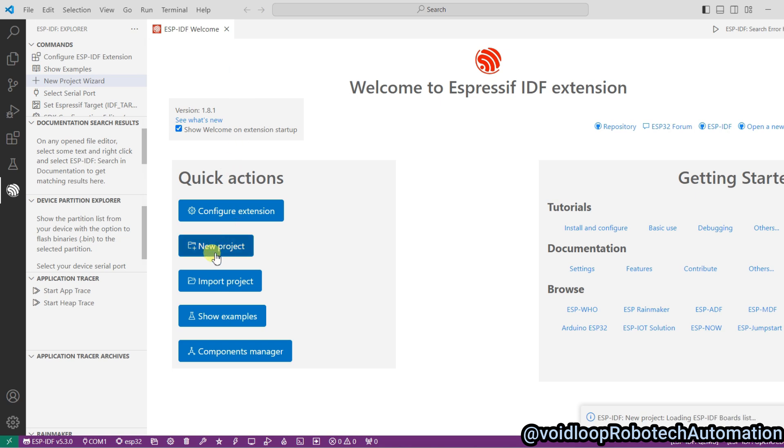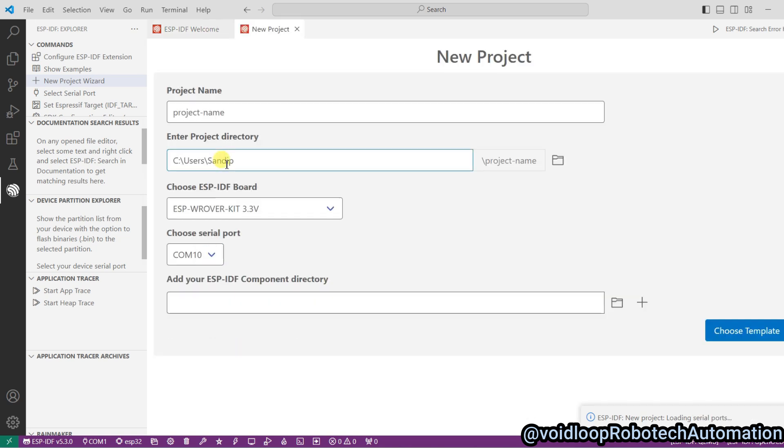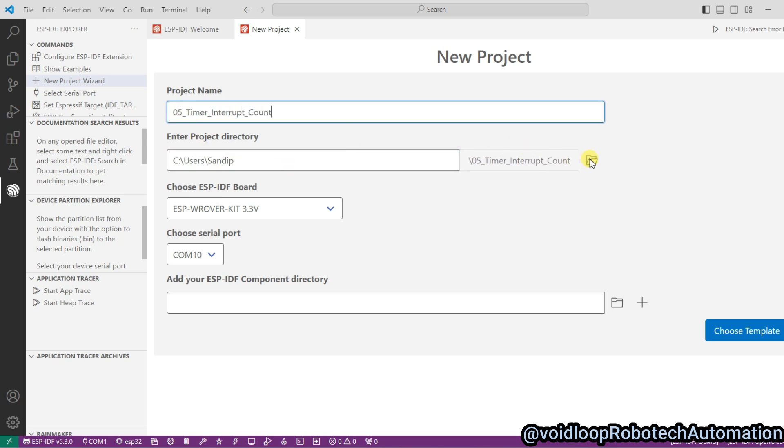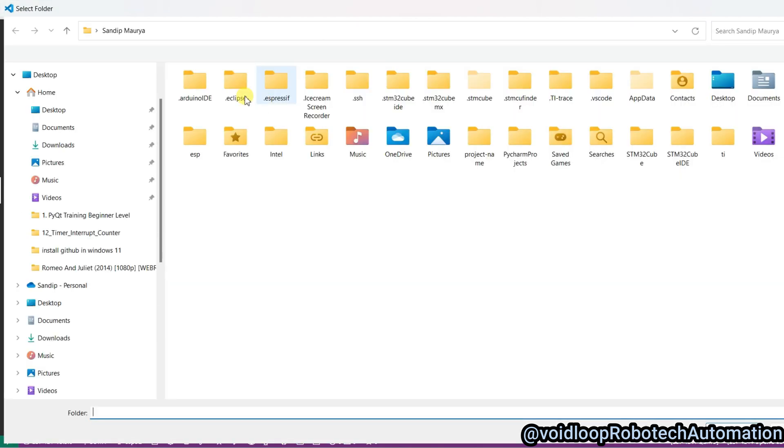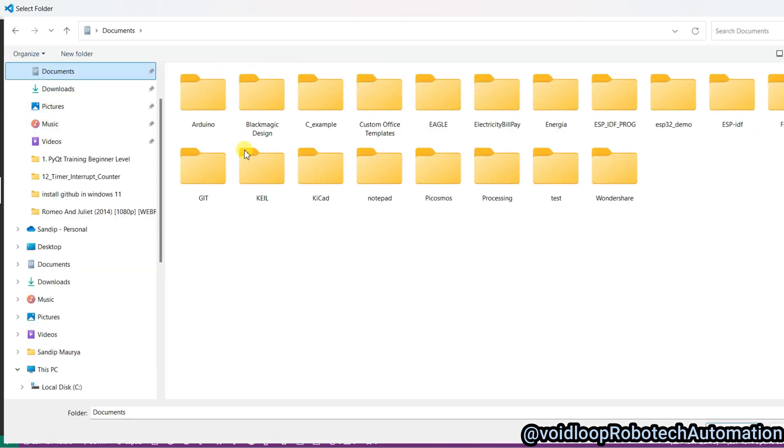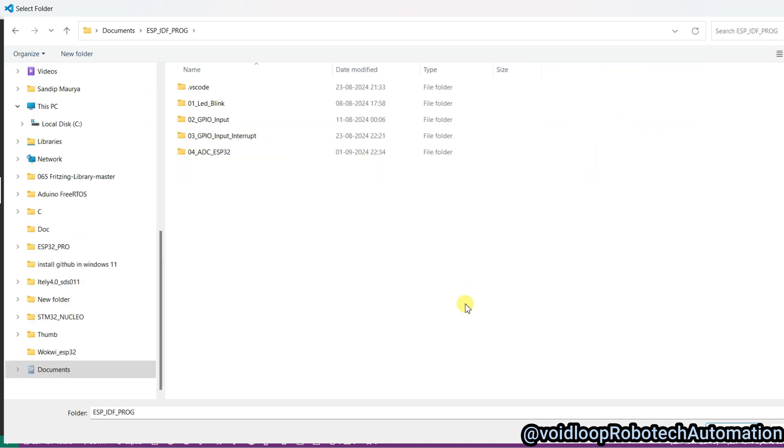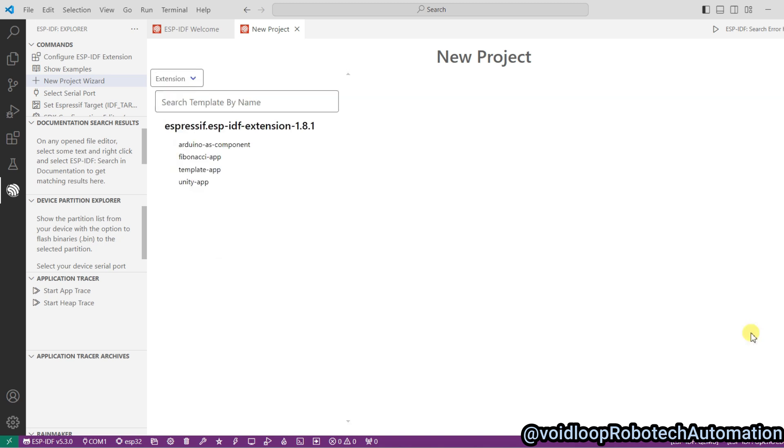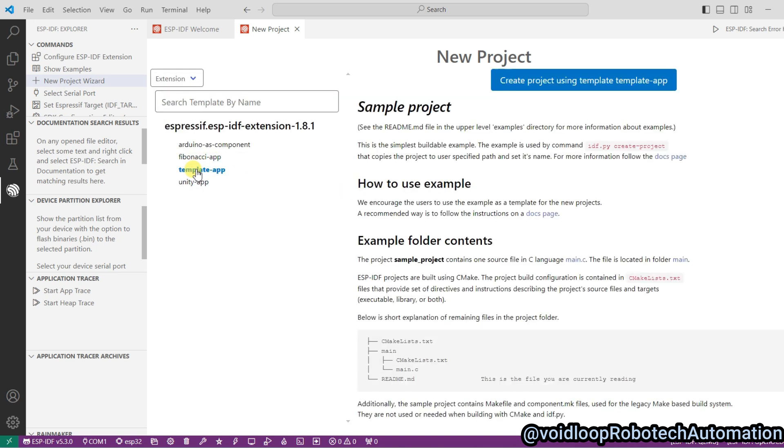Right here, project name: it is timer interrupt count. And change the project directory, go to documents. Select this, okay. Now choose template, choose app template.